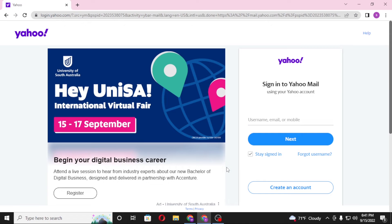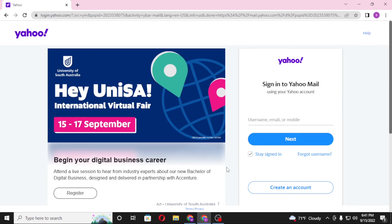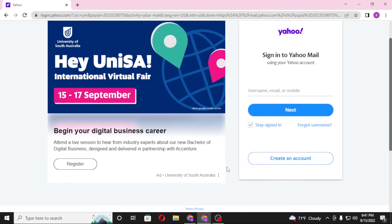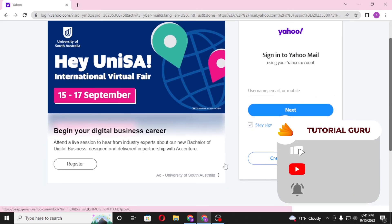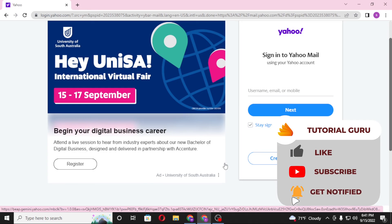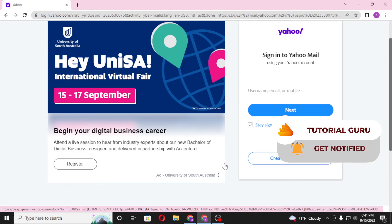And there you go, guys — this is how you log into your Yahoo Mail account. If you have any confusions or questions regarding this topic, don't hesitate to comment in the comment section below. Don't forget to like, subscribe, and hit that bell icon for more videos. Thank you for watching, guys. Peace.